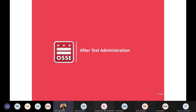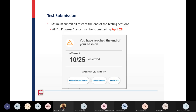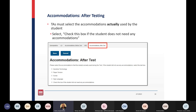Now we're going to move into after test administration. For test submission, TAs must submit all tests at the end of the testing sessions. All in-progress tests must be submitted by the deadline of April 28th — that is the close of our testing window. After testing, test administrators must select the accommodations that were actually used by the student, and check the box if the student did not use or need any accommodations.